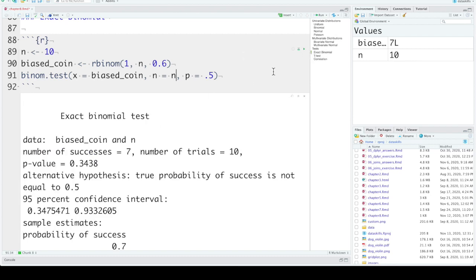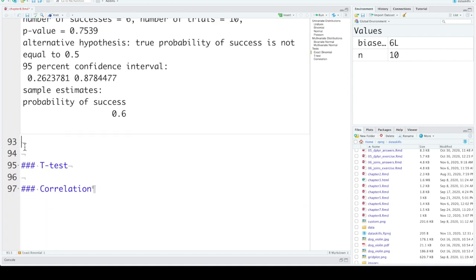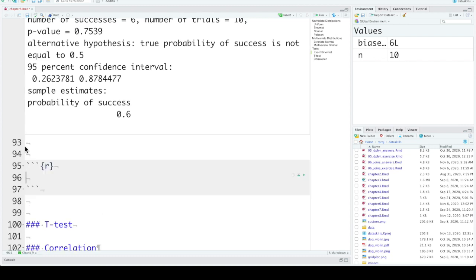If we have seven successes, the p-value is 0.34. We can run this multiple times and note the p-values for different numbers. But if we want to estimate the rate for a specific kind of experiment, we need to repeat this sampling many times. A function is ideal for repeating something very similar over and over again.